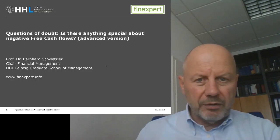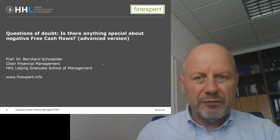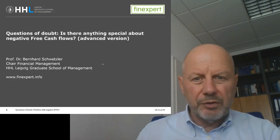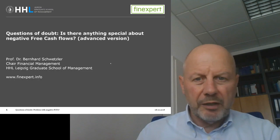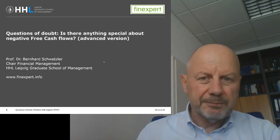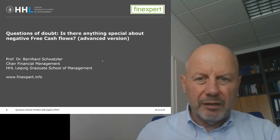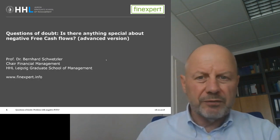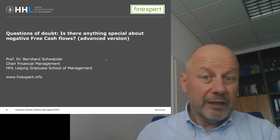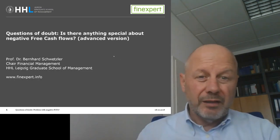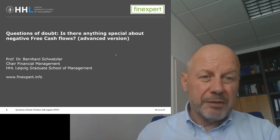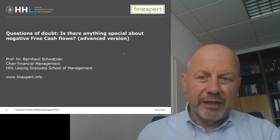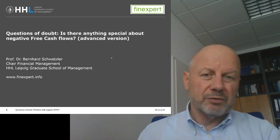Welcome to my video blog 'Questions of Doubt in Corporate Valuation.' My name is Bernhard Wetzler. And our today's question of doubt is, again, is there anything special about negative free cash flows?